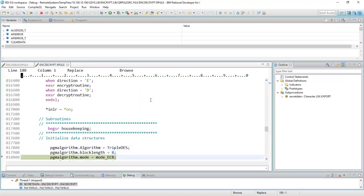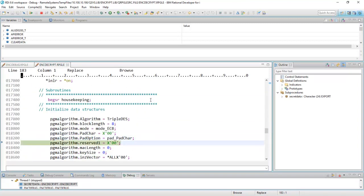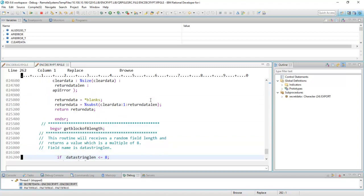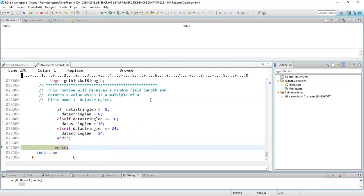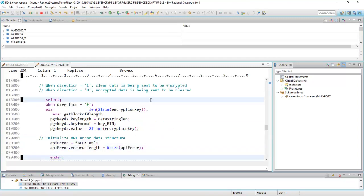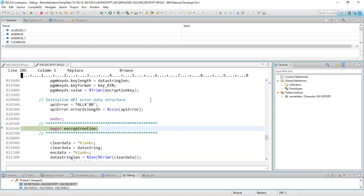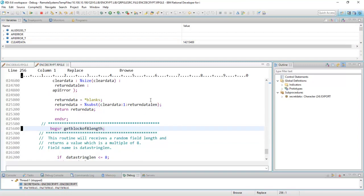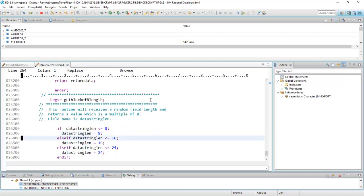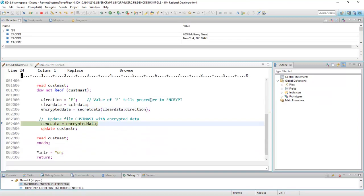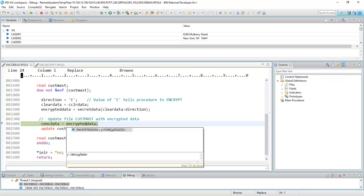And sure enough, it's going through this housekeeping routine right now in the service program, and it's just doing some calculations. And the ultimate goal here is it's going to call the encrypt routine, which I'm in right now. It's going to encrypt that field, and it's going to ultimately return to me an encrypted value, which it just should have done that right now.